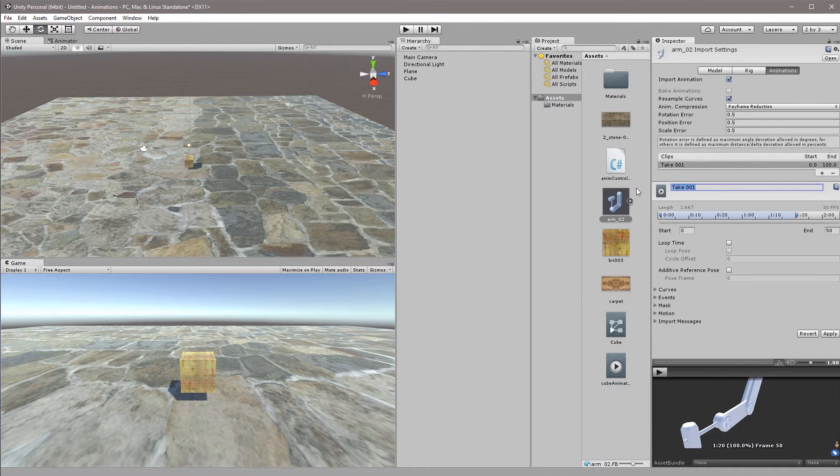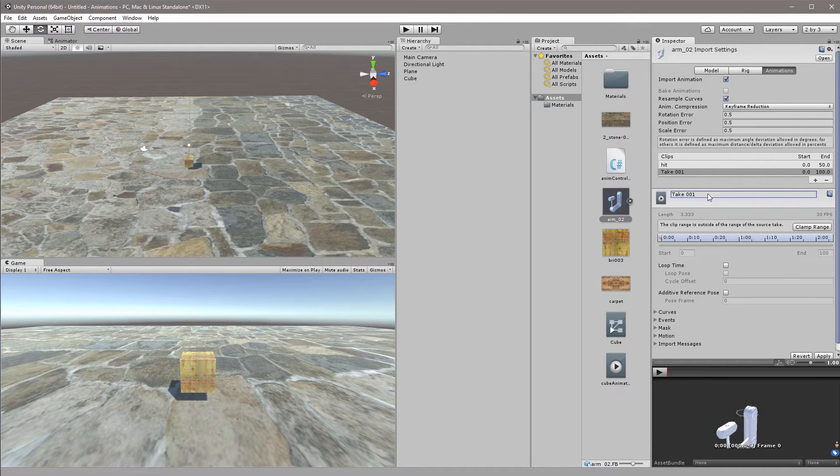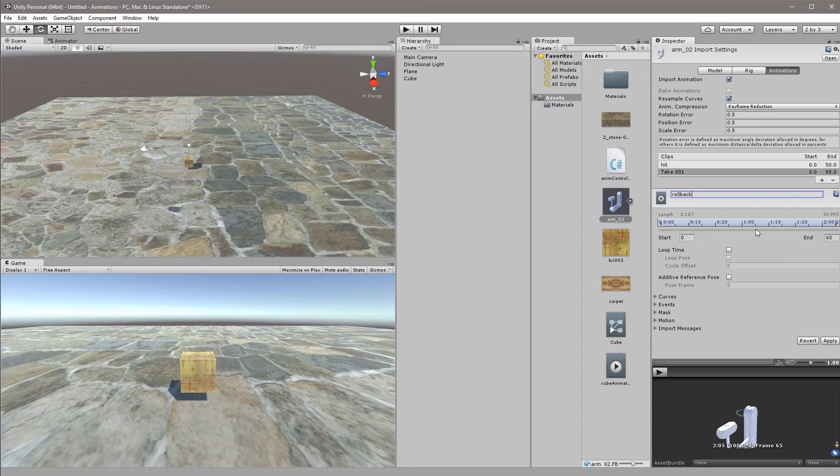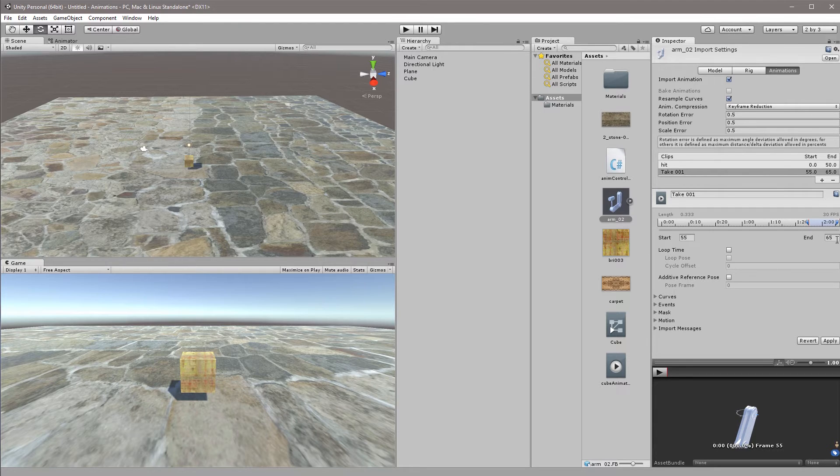I will rename this to hit then I will add another clip. This will also be called take one, in this case we'll call this rollback but this however needs to be clamped to another area. So I'll click clamp range and going from in this case frame 55 to 50 to 65 and I'll click apply.